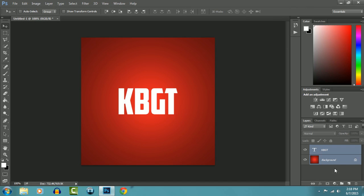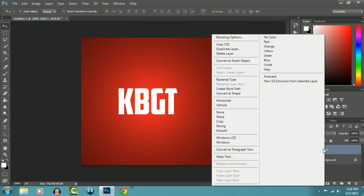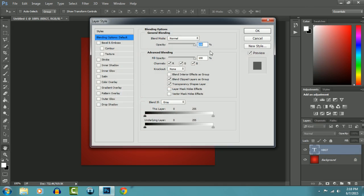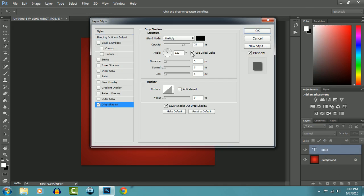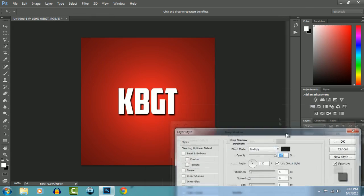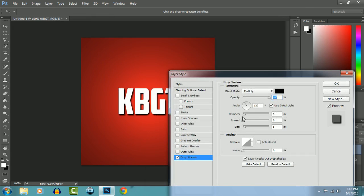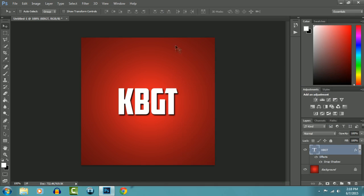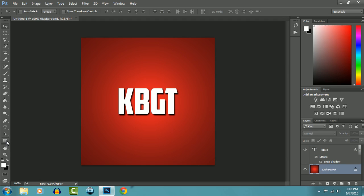Now we'll select the text, Blending Options, Drop Shadow, and you can just play around with it. Alright, so now we'll add a circular kind of thing around this, so we'll go to the Rectangle Tool.